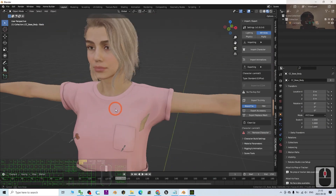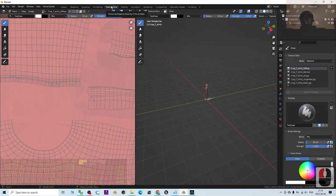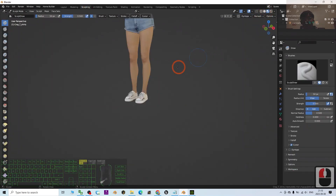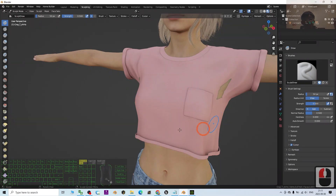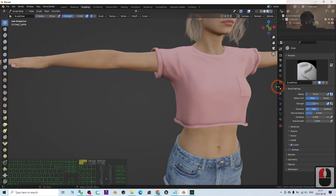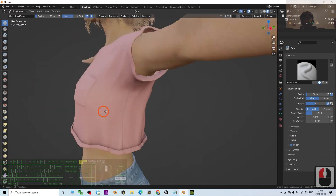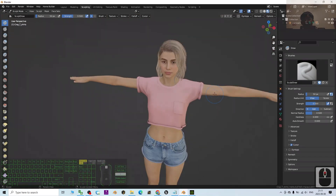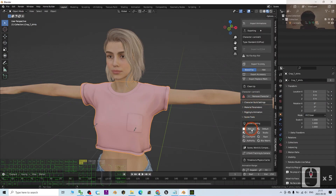After it loads, you may notice some mesh penetration. You can click the shirt and go to Sculpting mode, turn on material view, then use the sculpt tool to push or pull out the mesh in the problem area. Once done, go back to the Layout.